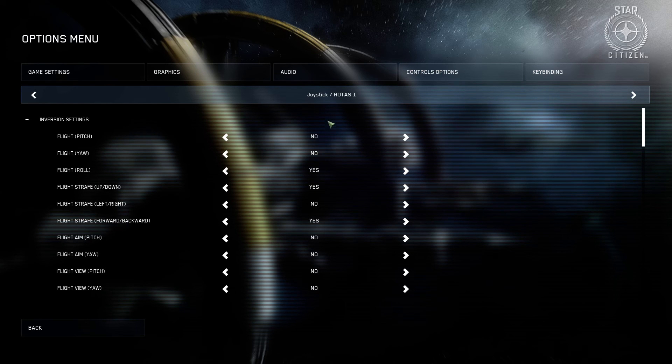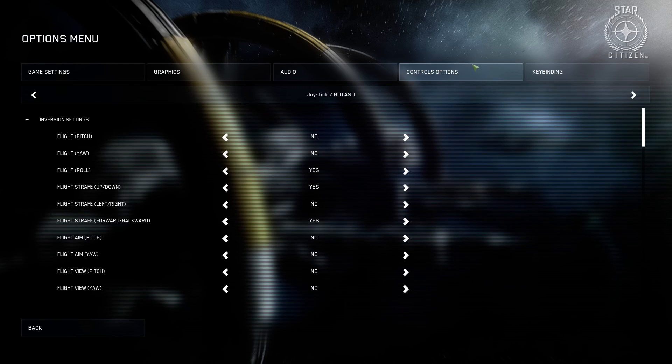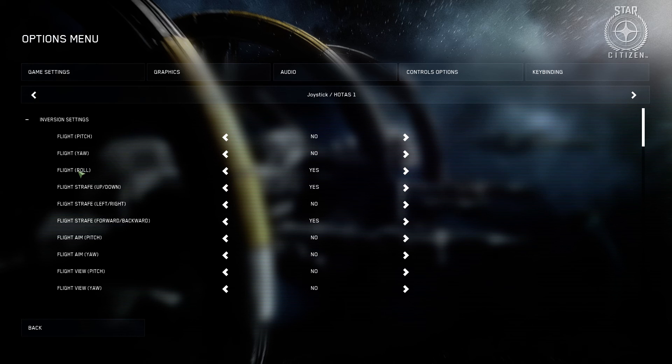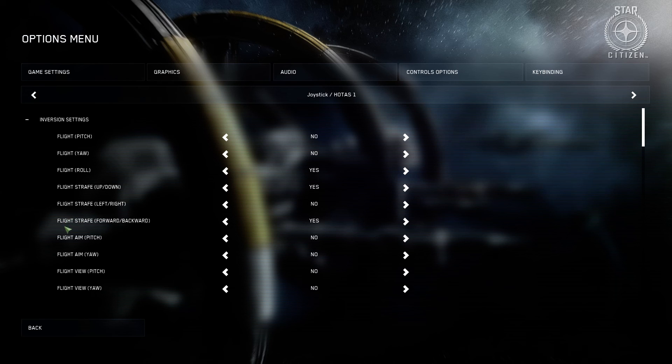Now the other thing you're going to need to change is in the HOTAS control options. You're going to want to change the flight roll, the flight strafe up and down, and the flight strafe forward and backwards to be inverted.